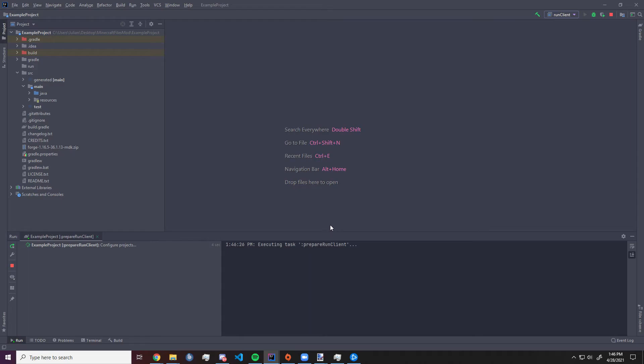So Minecraft will now launch itself with everything your mod contains. We have nothing in it, so it just launched basically a default version of Minecraft 1.16.5 with Forge installed.